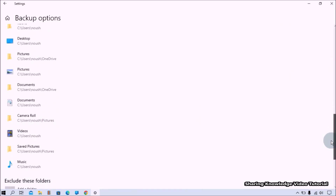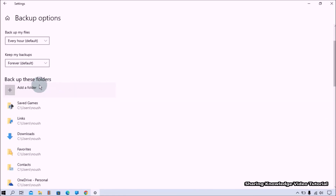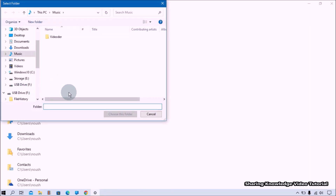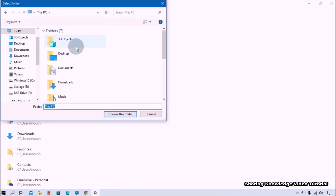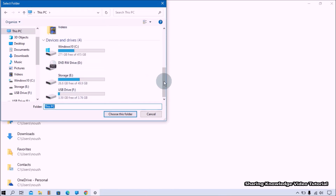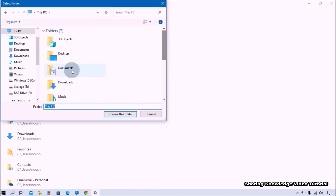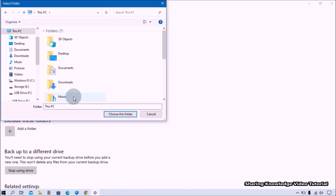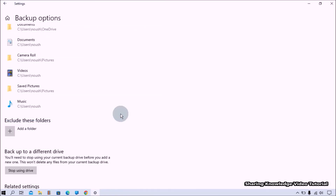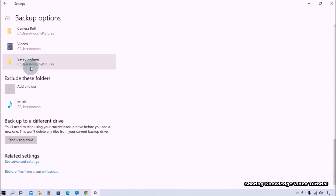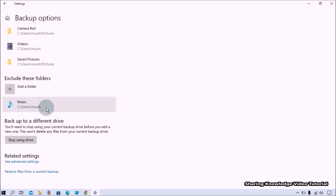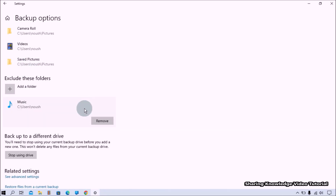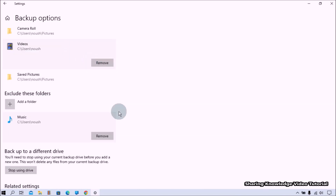By default it will add the user folder to the list. You can click 'Add a folder' under 'Back up these folders' to include additional folders in file history backup. You can also exclude folders by clicking 'Add a folder' under the 'Exclude these folders' option, or simply click on a folder and choose the Remove option.